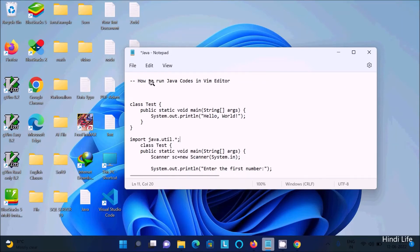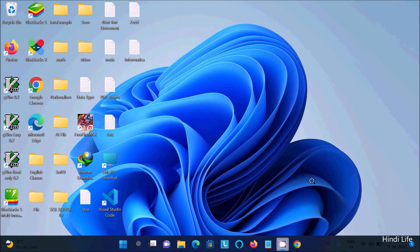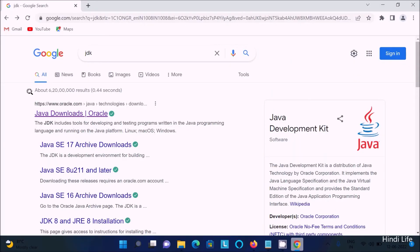In today's lecture, I am going to discuss how to run Java code in the Vim editor. These are the two codes that I am going to run inside Vim. First, we need to download and install the JDK.